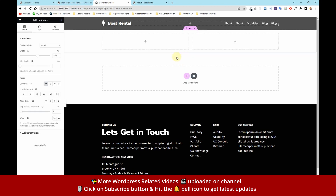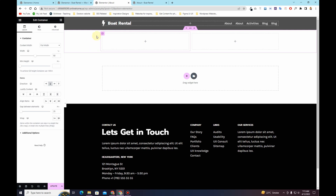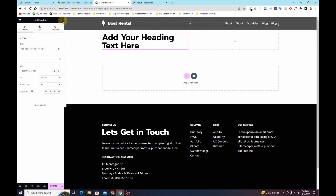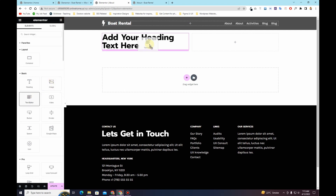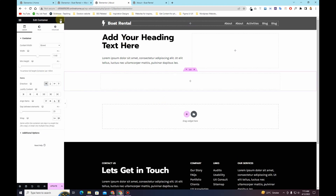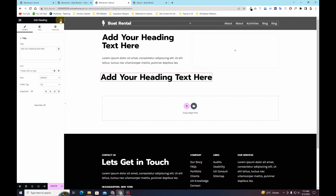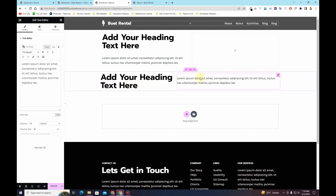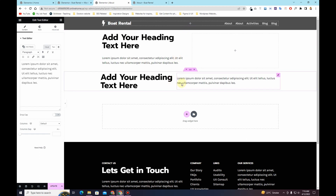If I use a two-column structure and from the settings choose the child container — consider this as the parent container and this as the child container — clicking the child container shows the direction as vertical, meaning it has a column direction. If I drag a title widget and a text editor here, you can see they stack vertically. If I use a row direction and insert the same heading and text editor, they are now placed next to each other. That is the row direction versus the column direction.